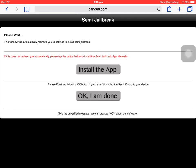Please wait, this window will automatically redirect you to settings to install semi jailbreak. If this doesn't redirect you automatically, please tap the button to install the app and install semi jailbreak manually.